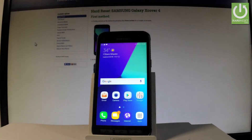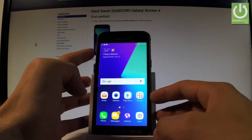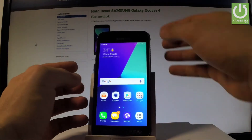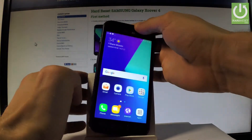Here I have Samsung Galaxy XCover4, and let me show you how to change the functionality of XCoverKey. This is the XCoverKey right here.